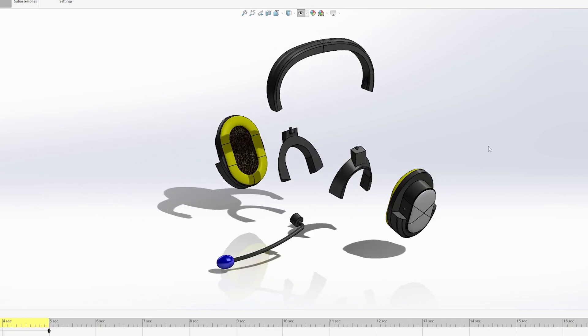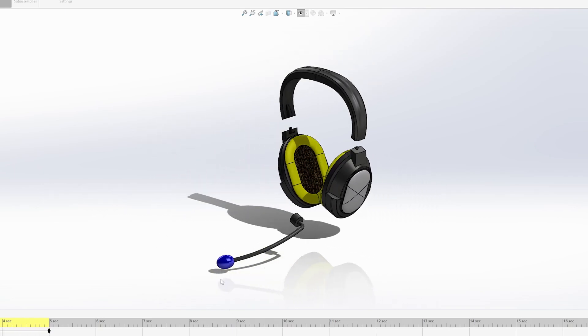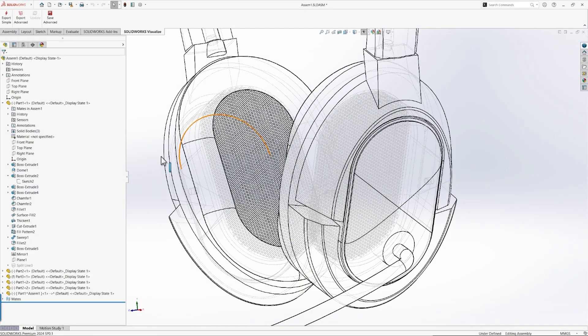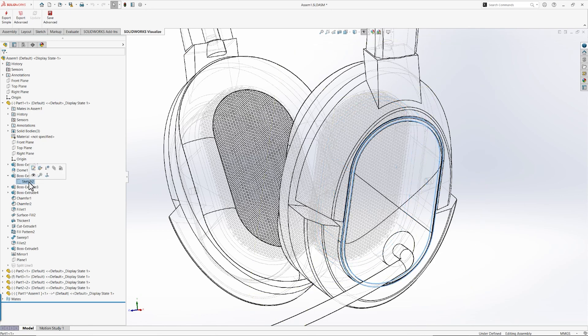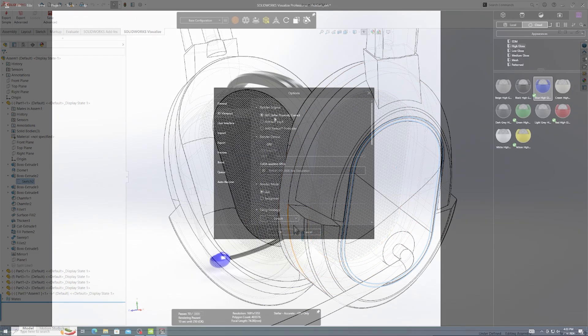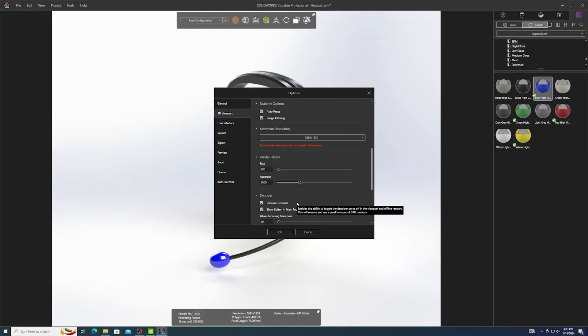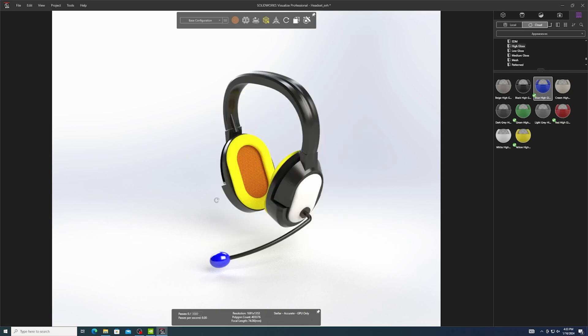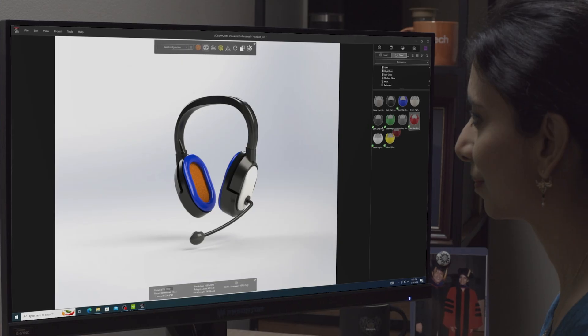This expansive memory unlocks the full potential of accelerated compute, ray tracing, and the latest in creative technologies, empowering you to work faster, smarter, and at a whole new level.